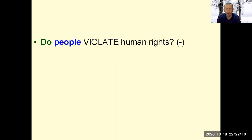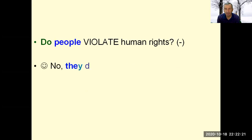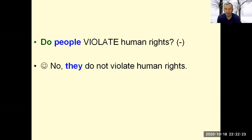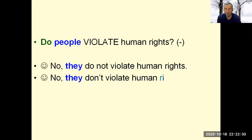Do people violate human rights? No, they do not violate human rights.